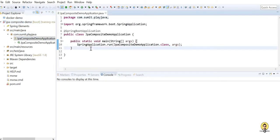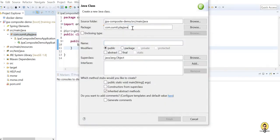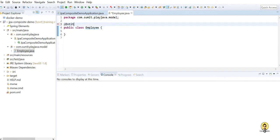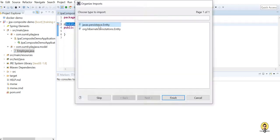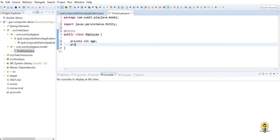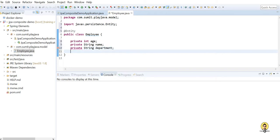In this jpa-composite-demo, this is the main application file — the Spring Boot application. Now I'm going to create a model class where I'll show you how to create a composite key, not just a primary key. Let's name it Employee. Mark it with @Entity because it will act as a table inside the database. The employee will have fields: private int age, private String name, private String department, and private String designation. So we have four fields: age, name, department, and designation.